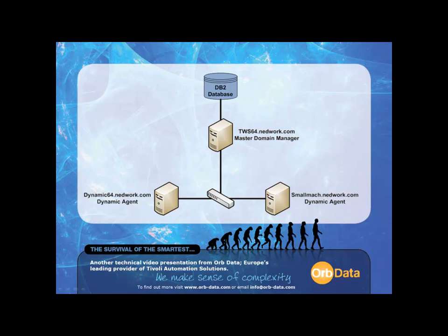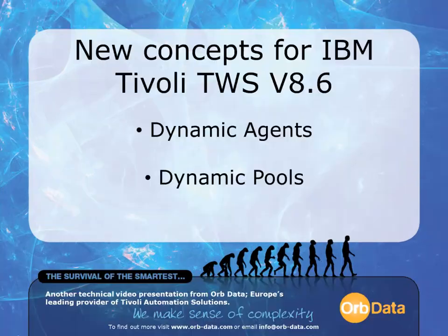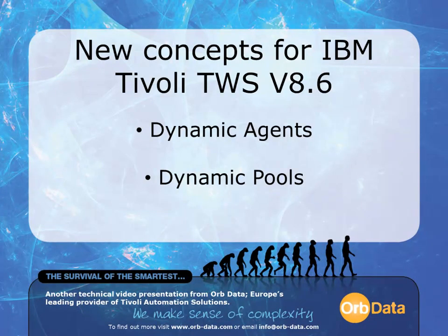TWS64.network.com hosts a DB2 9.7 database. TWS64 is the Master Domain Manager, or MDM. It also has a dynamic agent installed. Dynamic64 and SmallMac also have dynamic agents installed. The dynamic agent is a new workstation type provided by TWS 8.6.